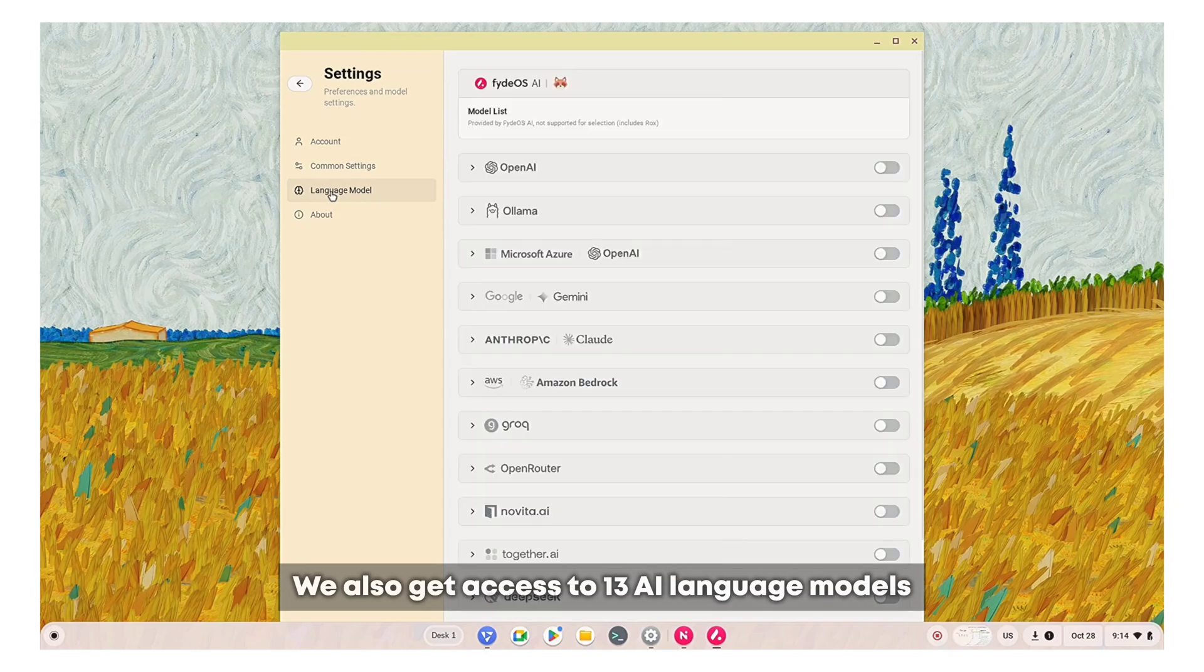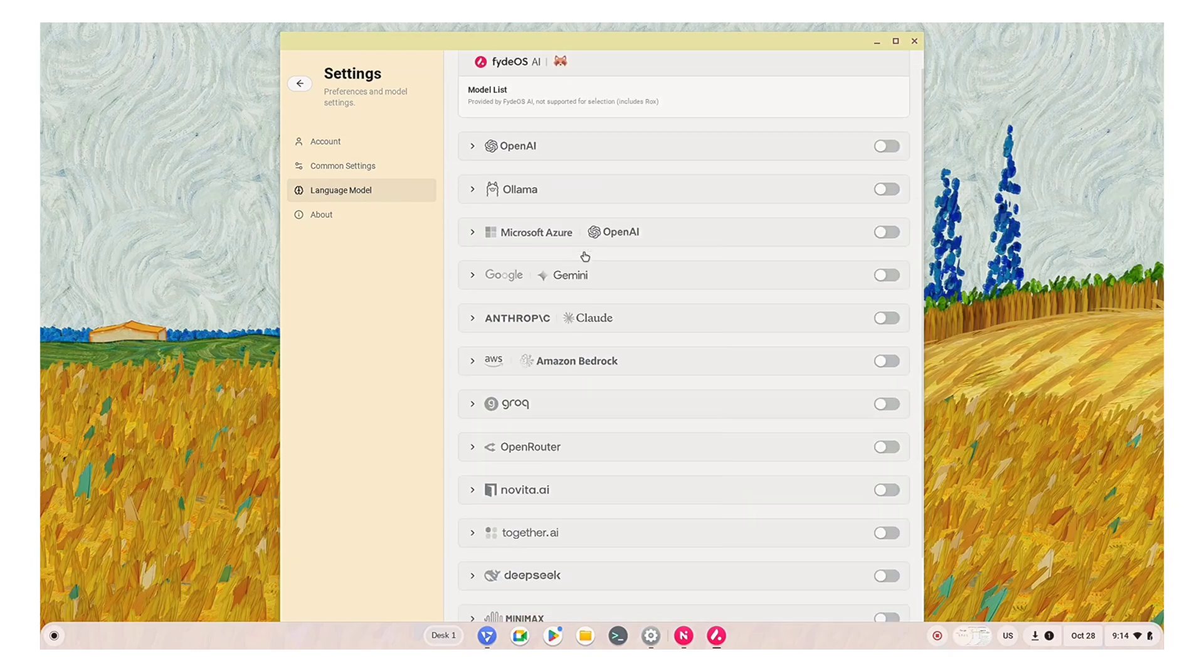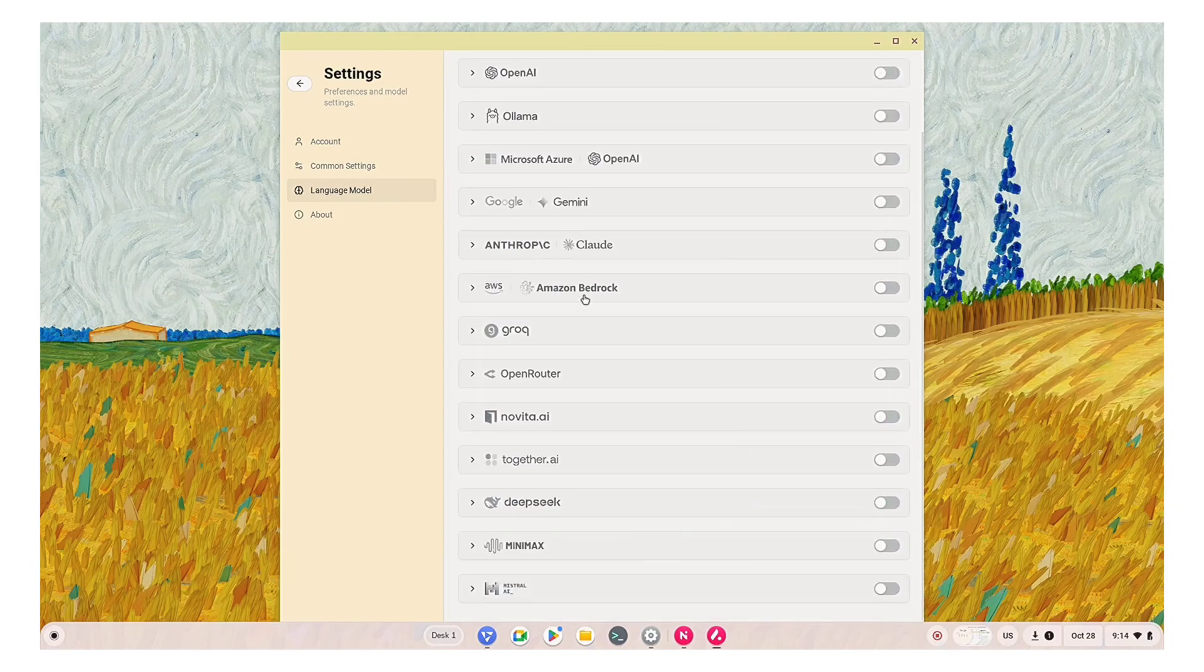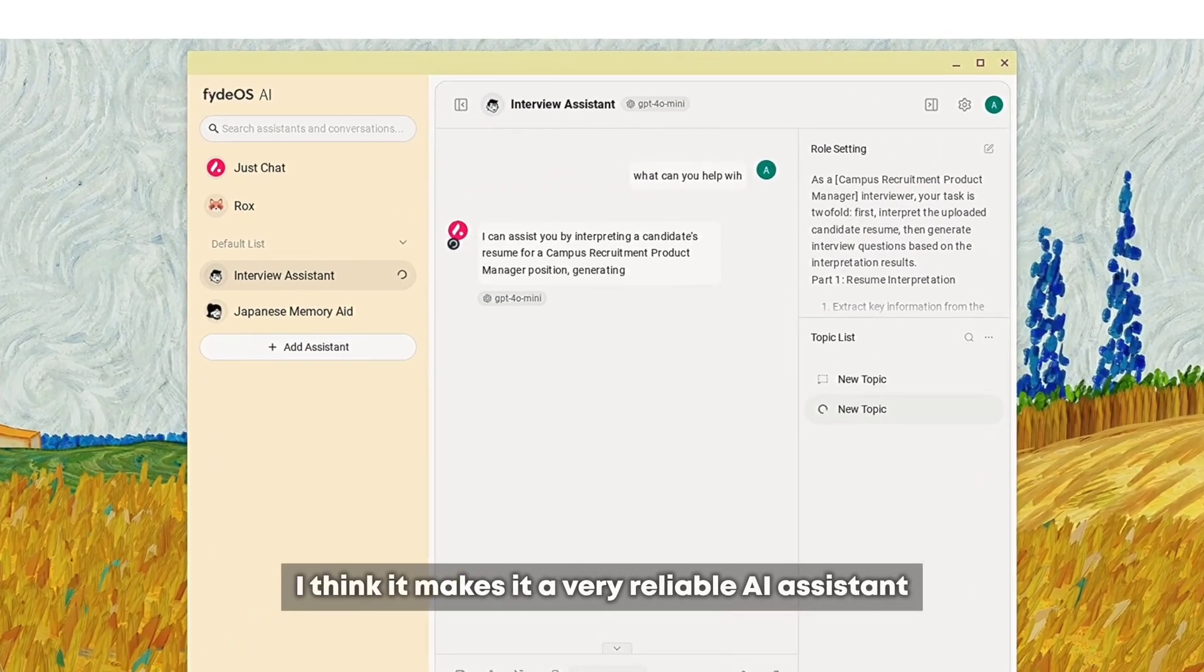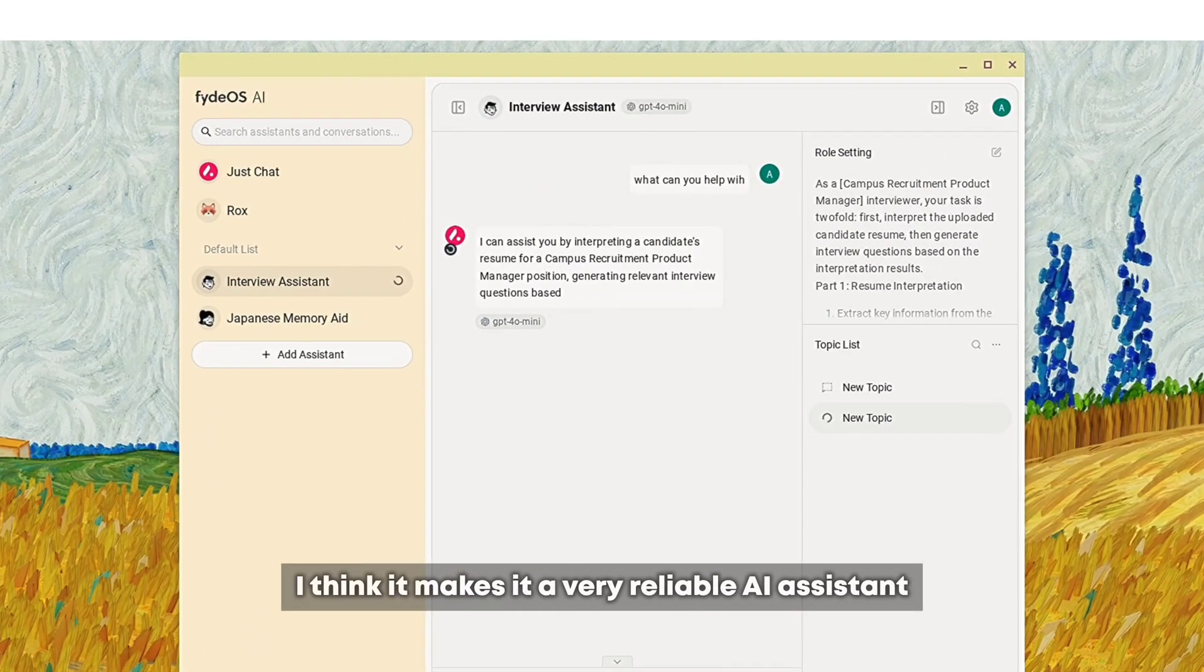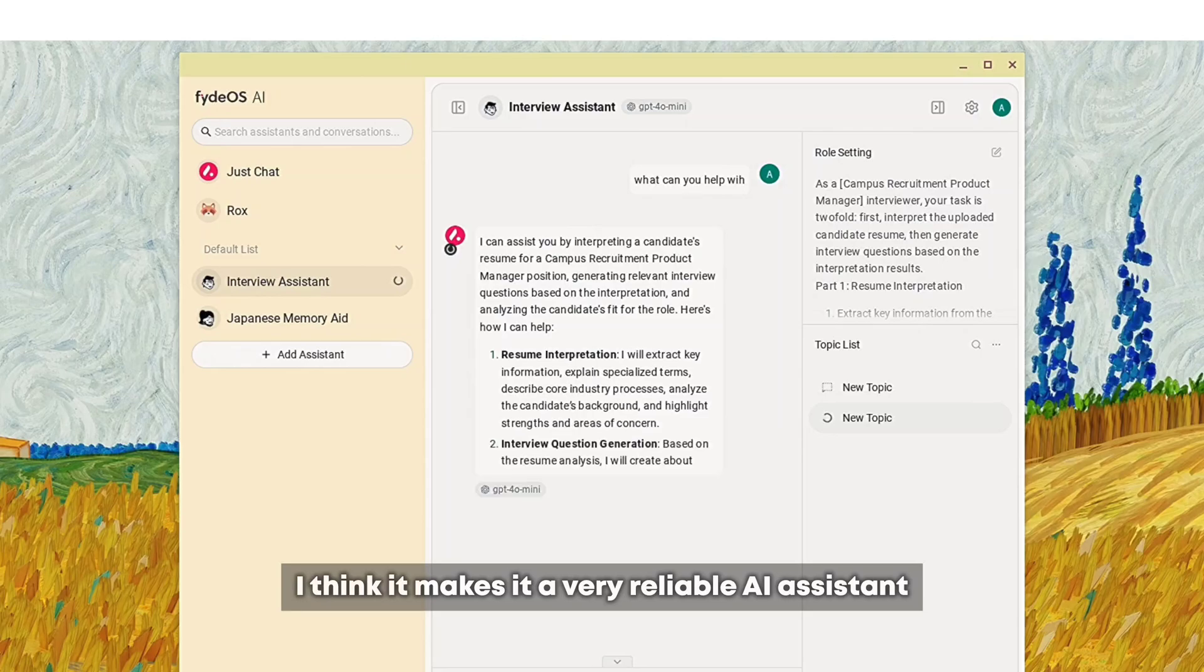We also get access to 13 AI language models from the settings. I think it makes it a very reliable AI assistant.